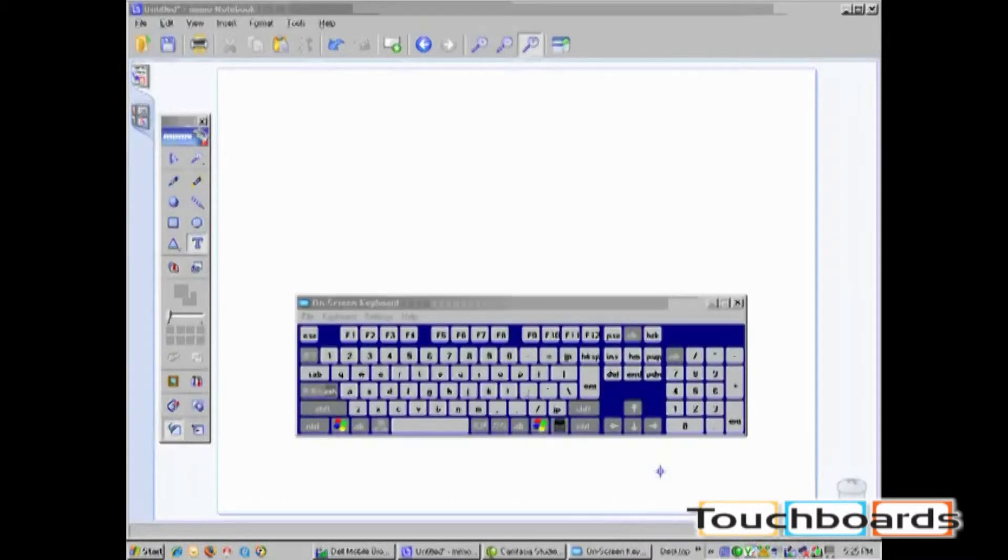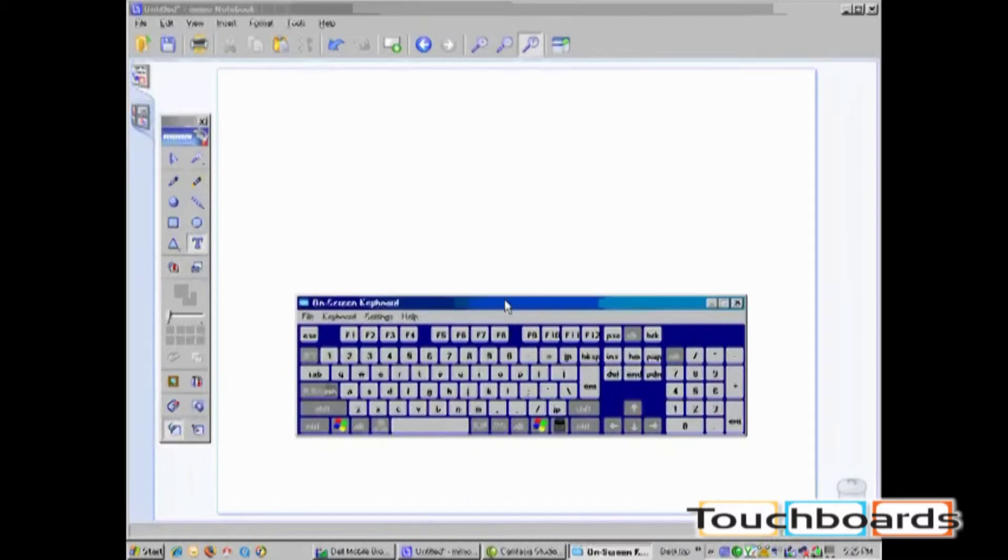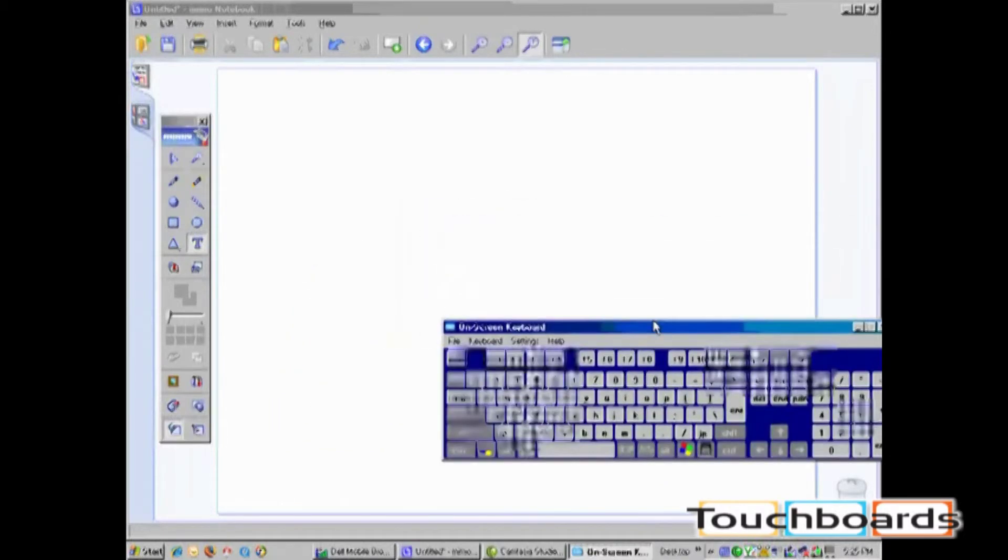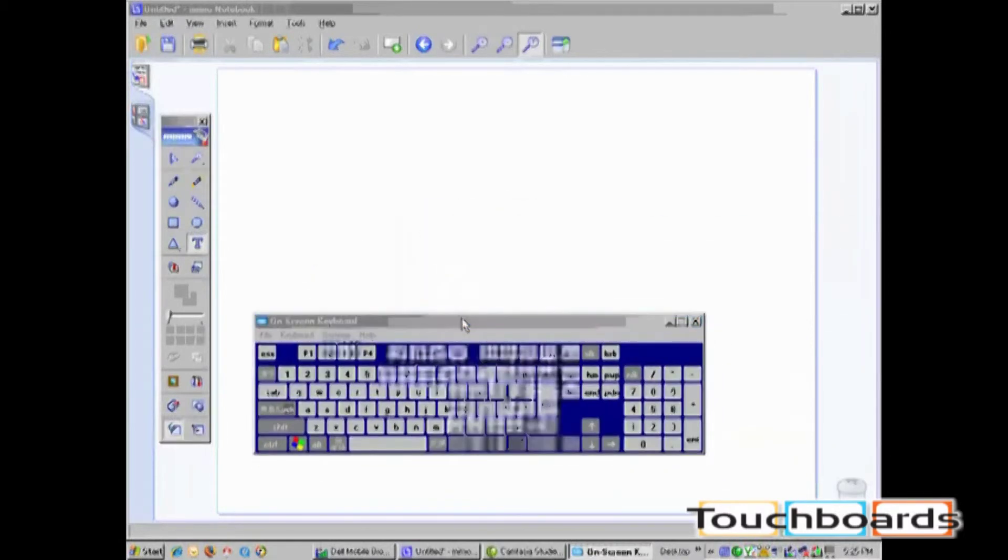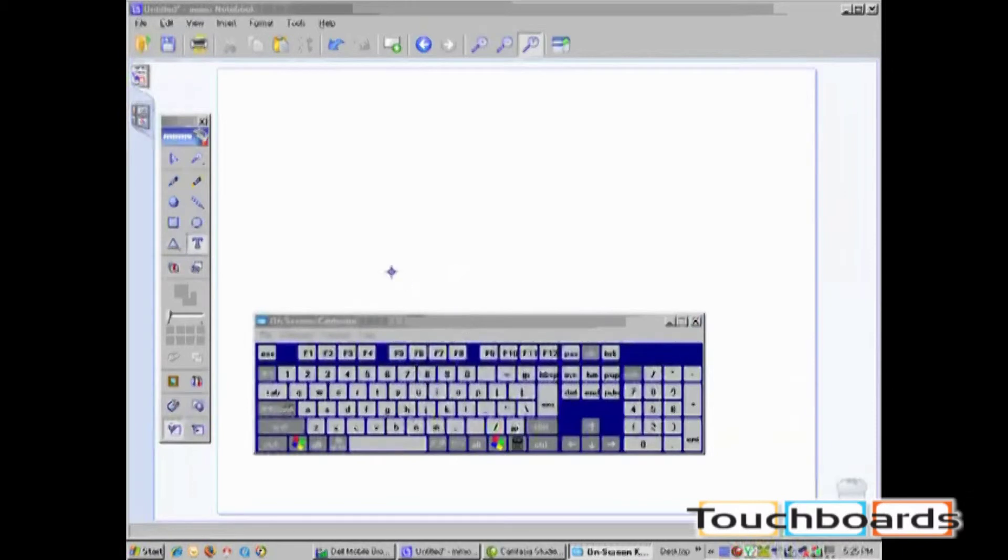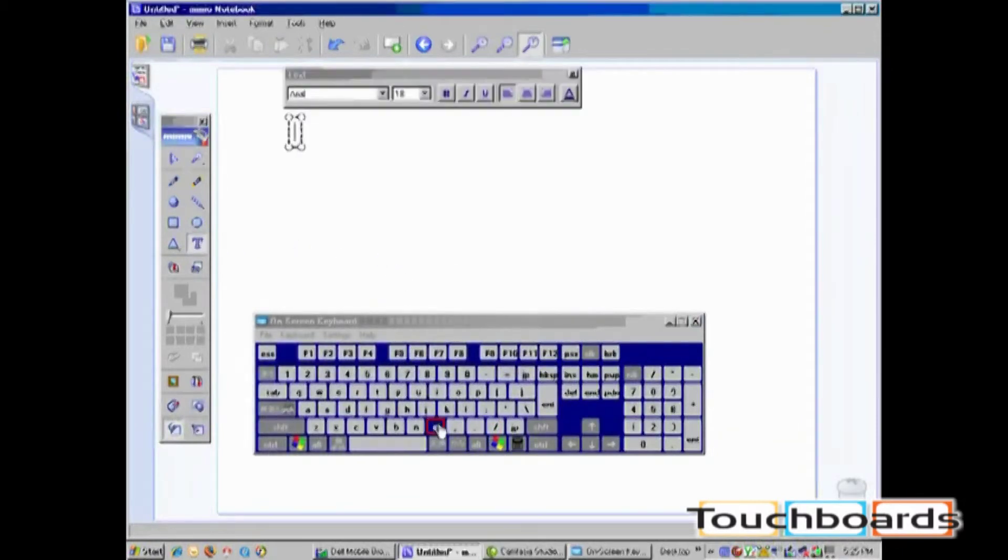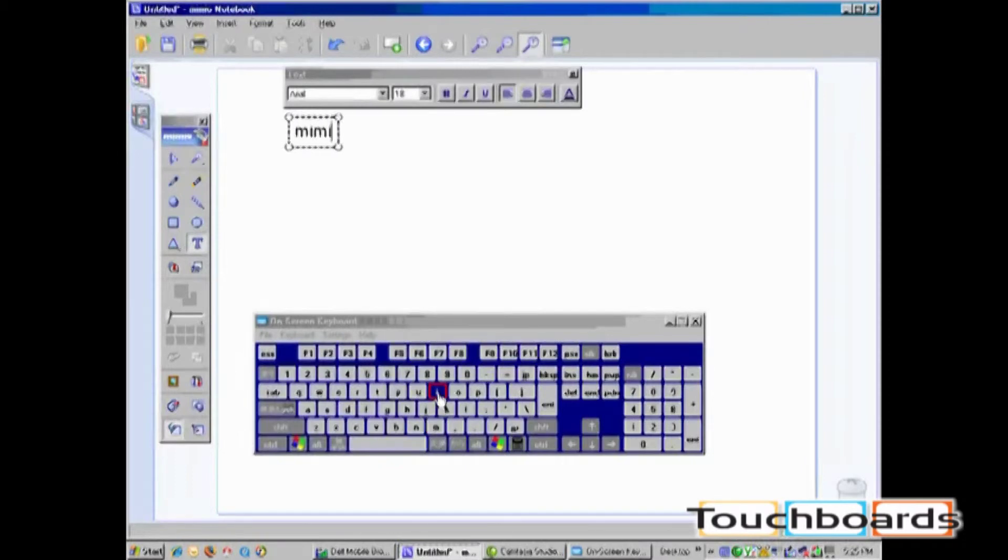By clicking on Keyboard, a floating on-screen keyboard will appear. As with all text tools, you have to be inputting into an active text box. Anything clicked on the floating keyboard will now appear in the active text box.